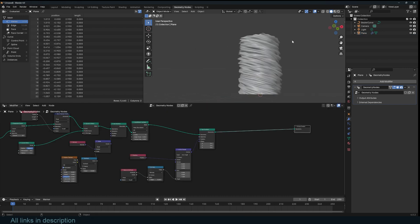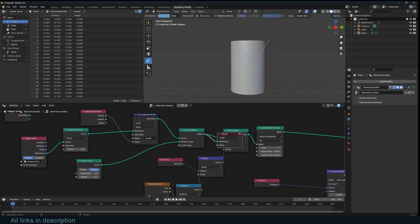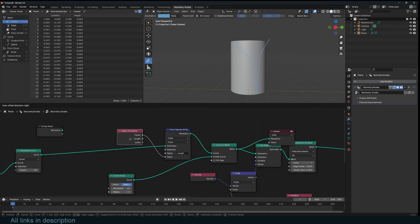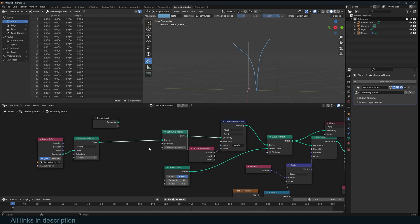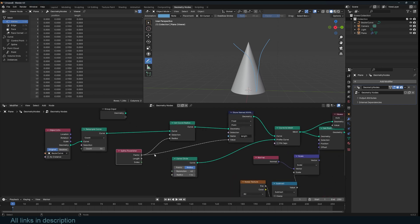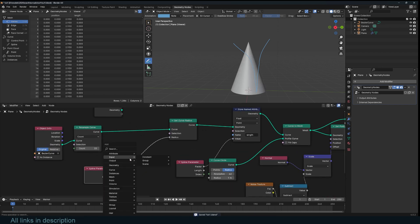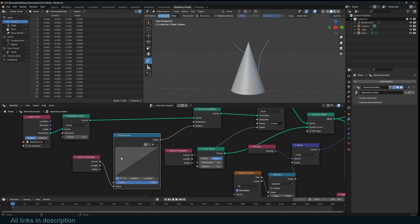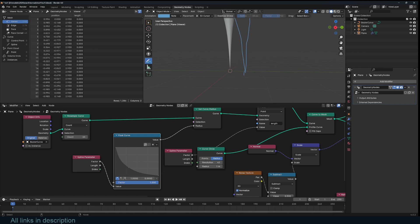A tornado has this funnel shape. Since we're dealing with a curve here before we turn it into a mesh, curves come with a spline radius, so we can use Set Curve Radius and use the factor to set it. I want this to be flipped, so I'm going to use a Float Curve and just flip this around onto its head. Now I can even make this taper, but I don't want it to just be a tip at the end — I can make it a bit wider.